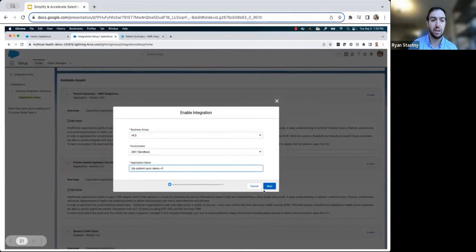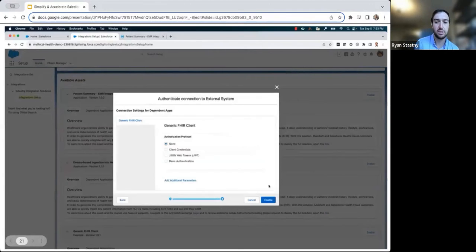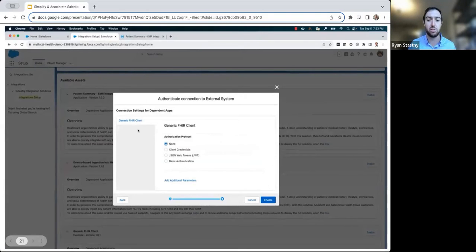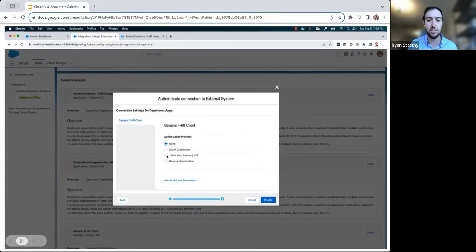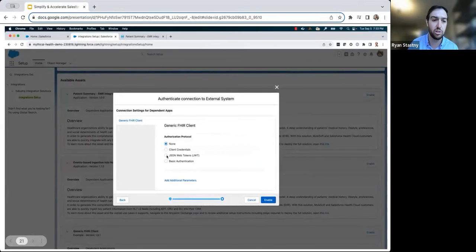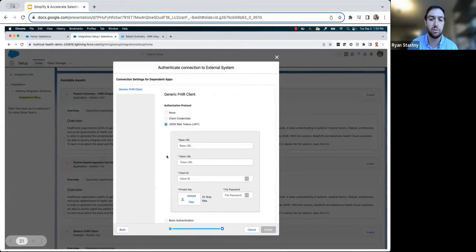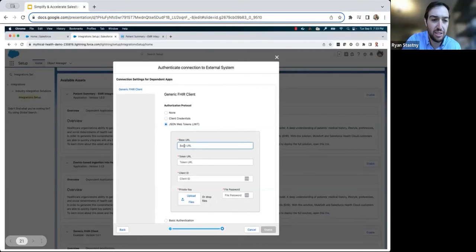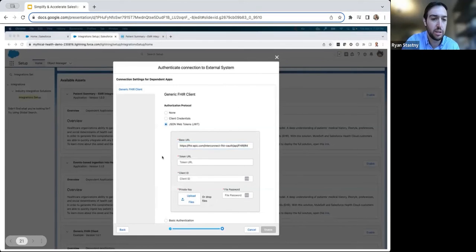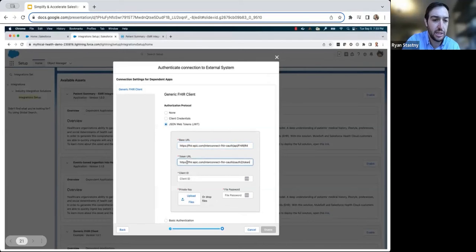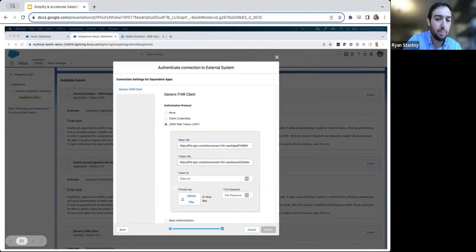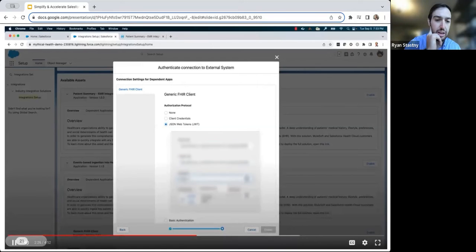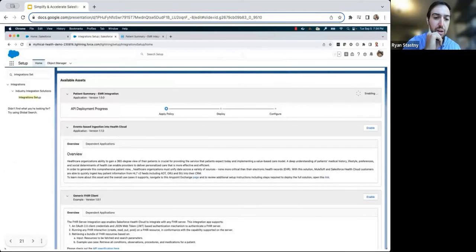He then clicks Next, in which he's prompted for authentication details to allow MuleSoft to connect to an external system. In this case, we're connecting to Mythical's EHR system, which requires JWT authorization protocol. After providing the necessary information, including base URL, token URL, client ID, and uploading a private key, he's now able to click Enable in the bottom right, and MuleSoft Direct will begin the deployment process.